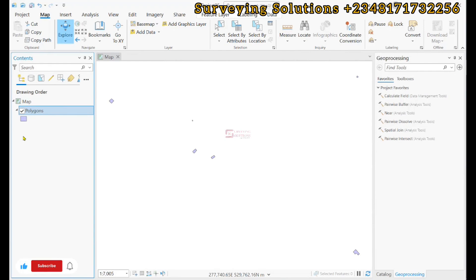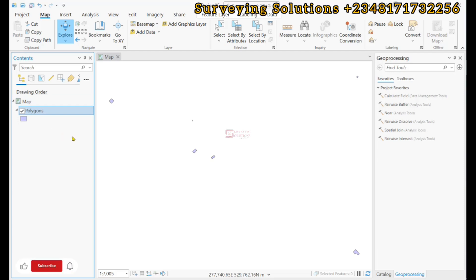Hello guys, welcome to Surveying Solutions Unbound channel where you get solutions to all your surveying problems. It's 9th Avenue in class again today. On today's tutorial we are going to replicate what we did on QGIS.